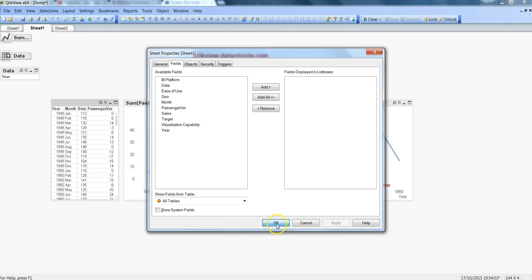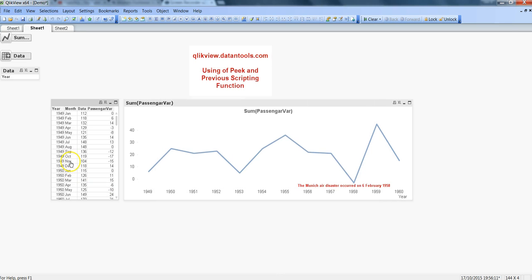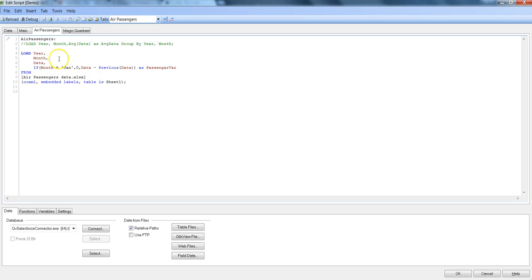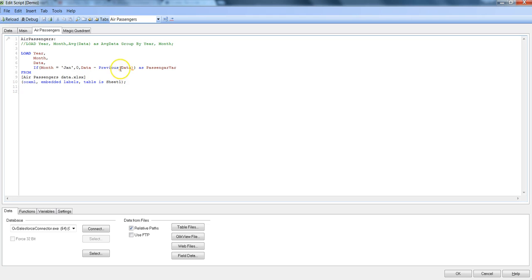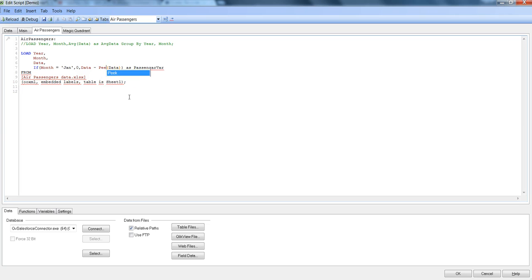In this way you can use peek and previous function in your scripting. And one last thing about peek is that not only the column which you are using from the current table like air passengers in this case, if I want to use the column from a different table all together you can actually specify this. So for now I just remove the peek previous, I will hit peek.